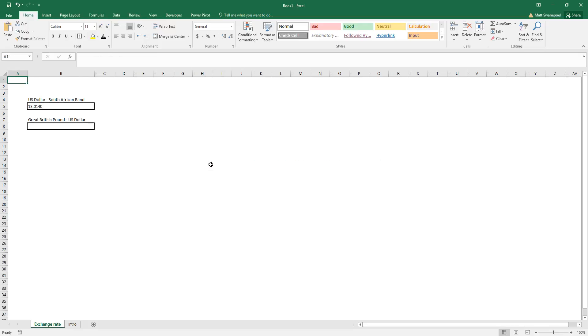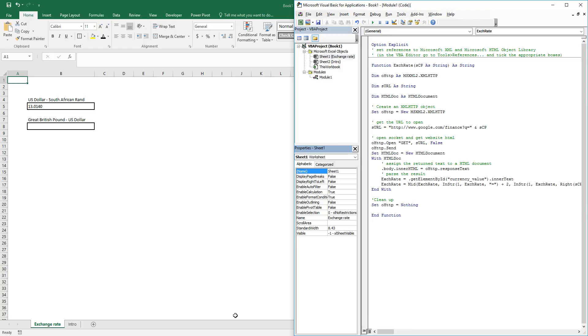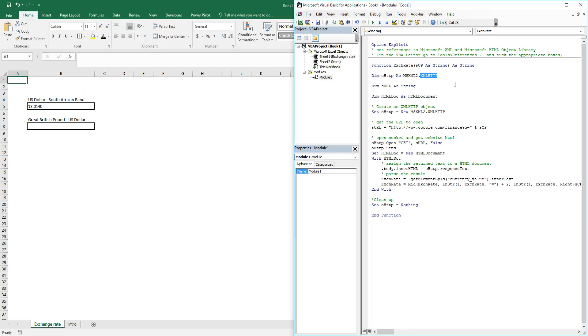What this does is it uses an XML request to get an HTTP page. Once we've got that HTTP page, we then search within the HTML of that HTTP page for the exchange rate.